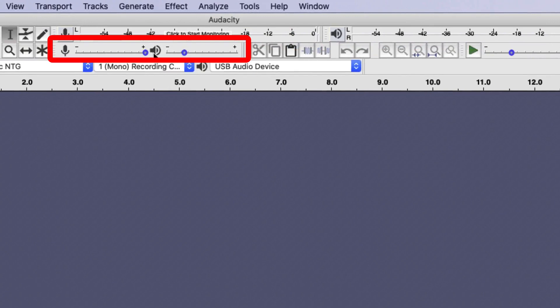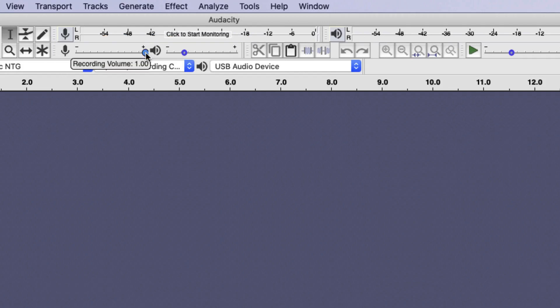The recording volume selector is needed to set the correct input volume for when recording with a microphone. The playback selector only affects what is played back and doesn't affect what is recorded.